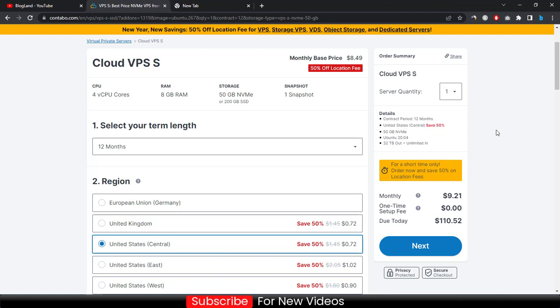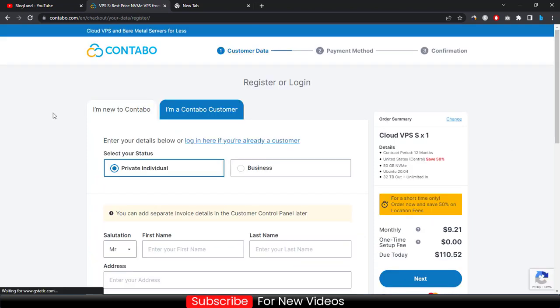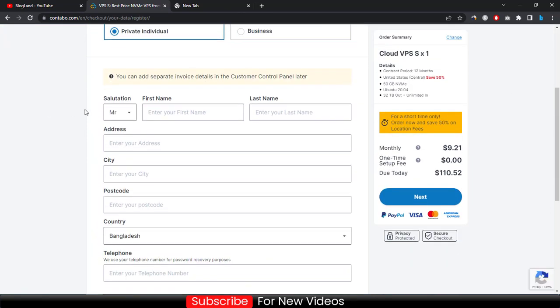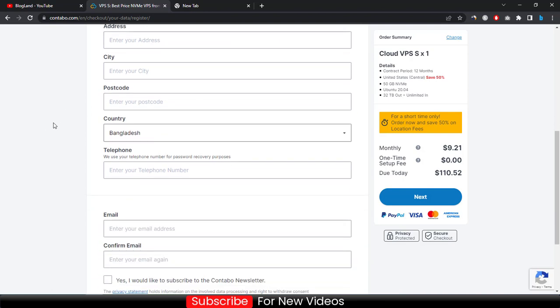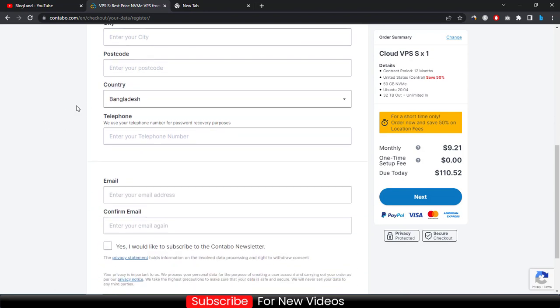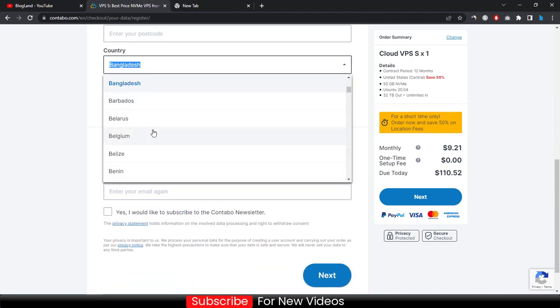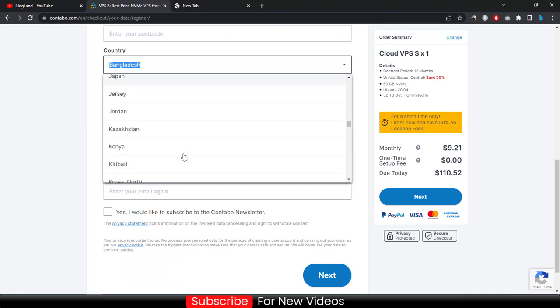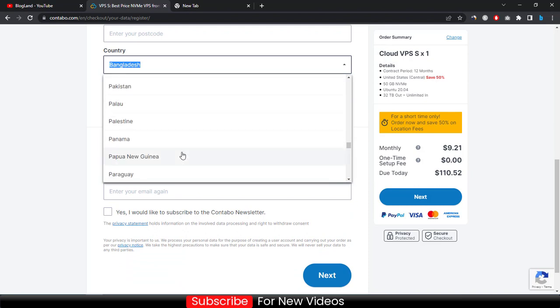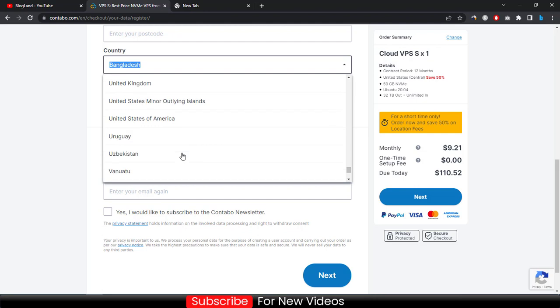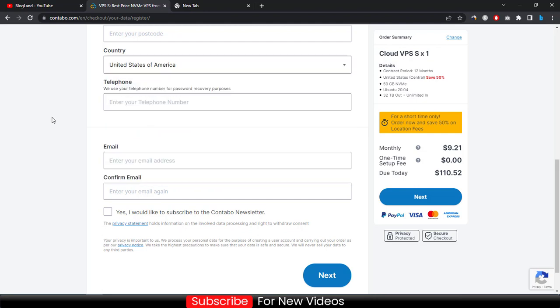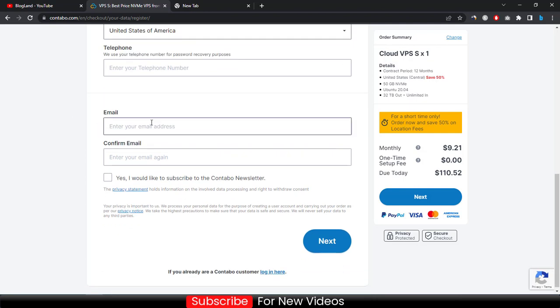Enter your personal details like this and enter your address, city, postcode, country. Let me select my country. And then enter your telephone number, enter email, confirm email, and check the box.